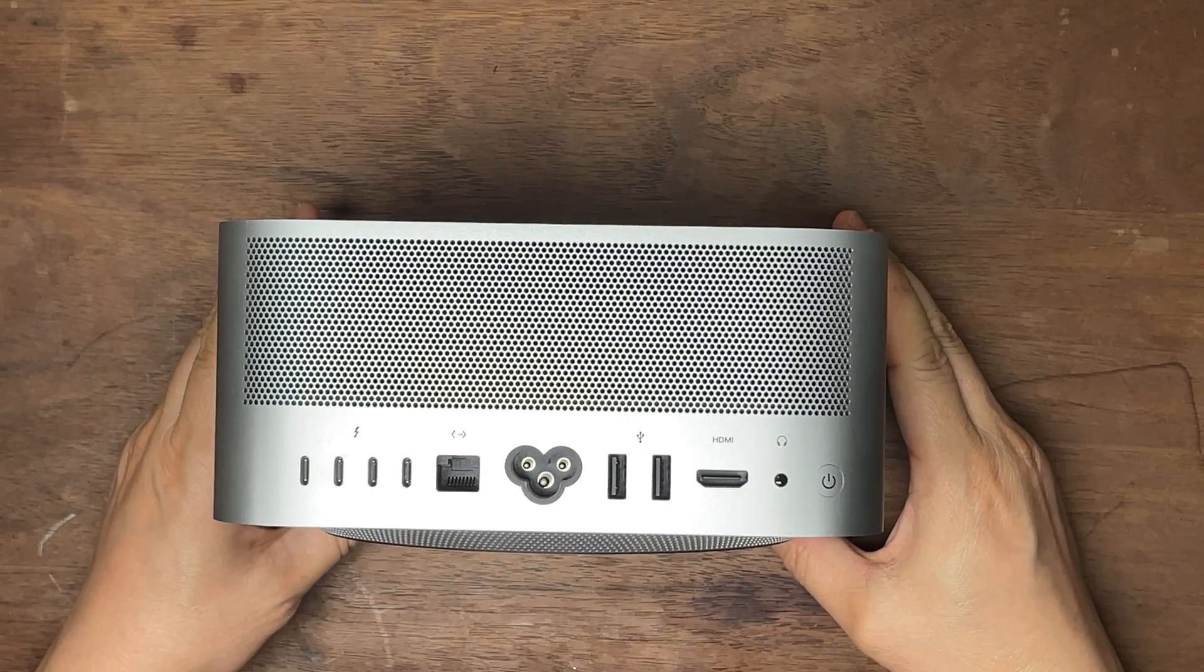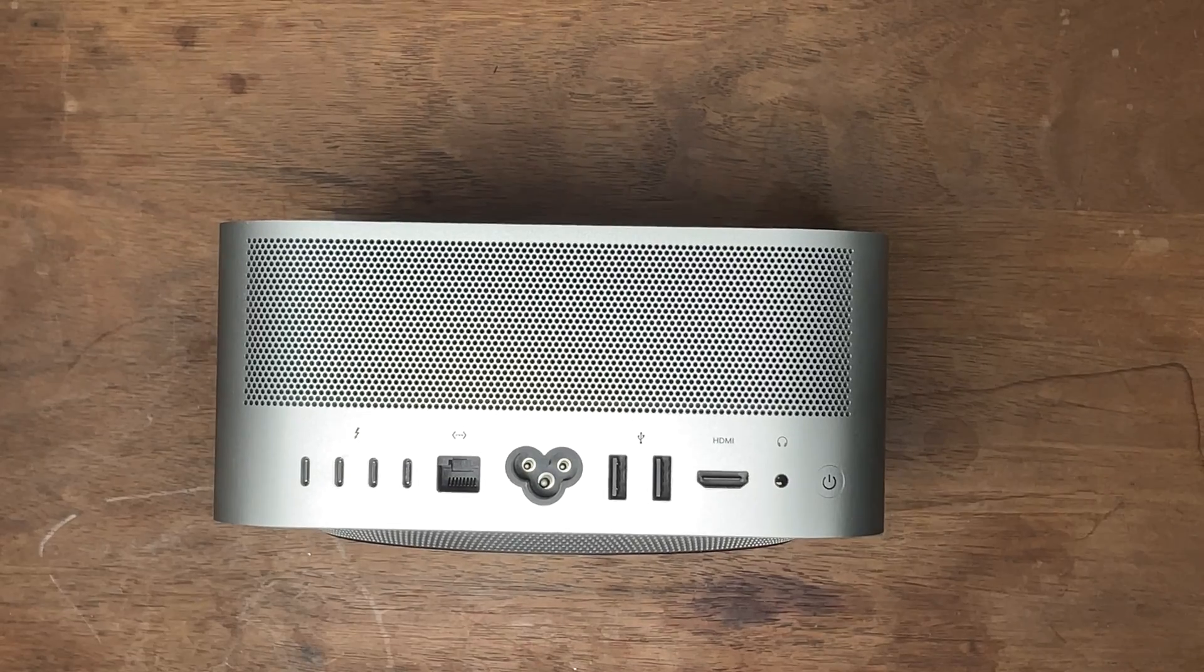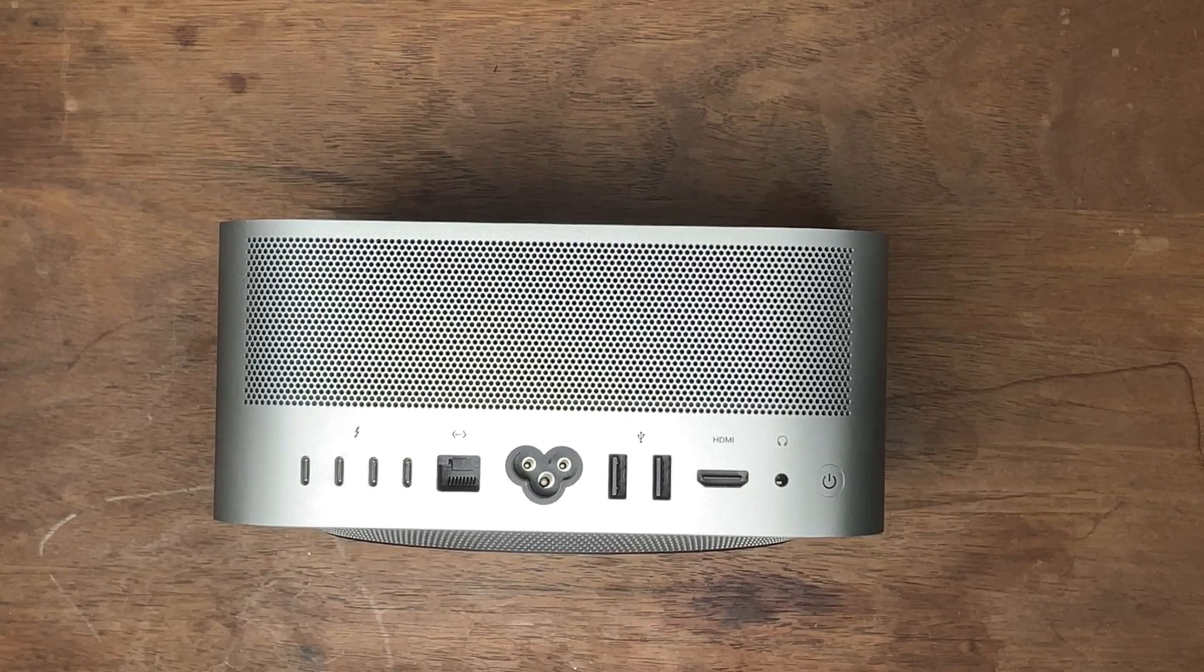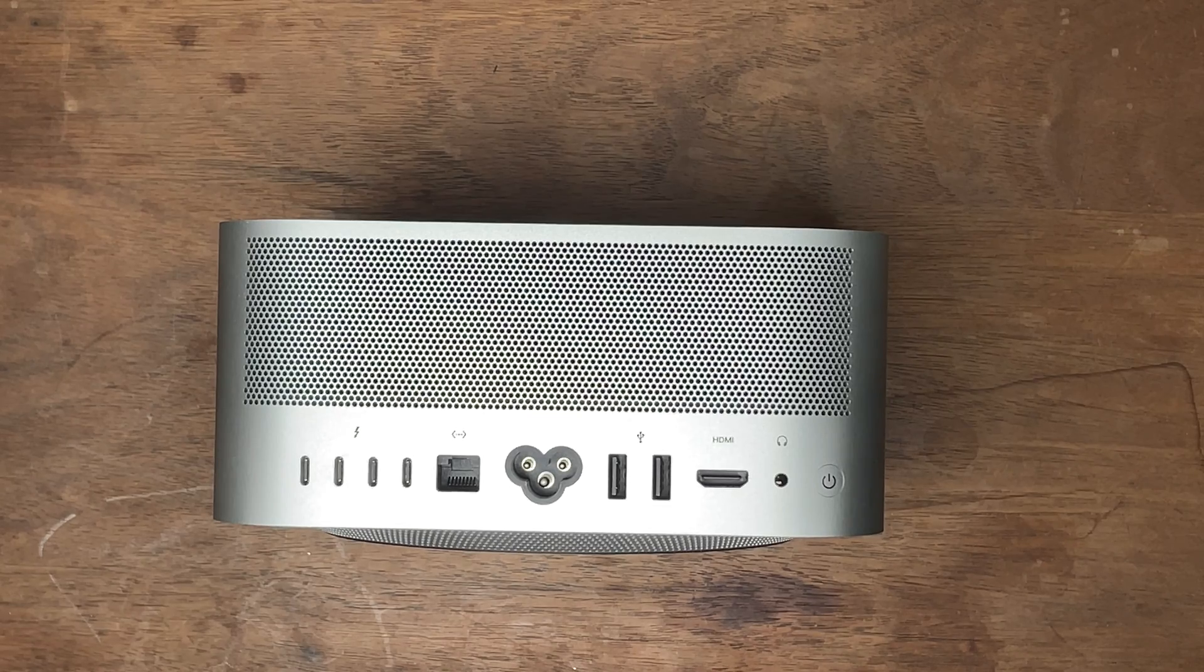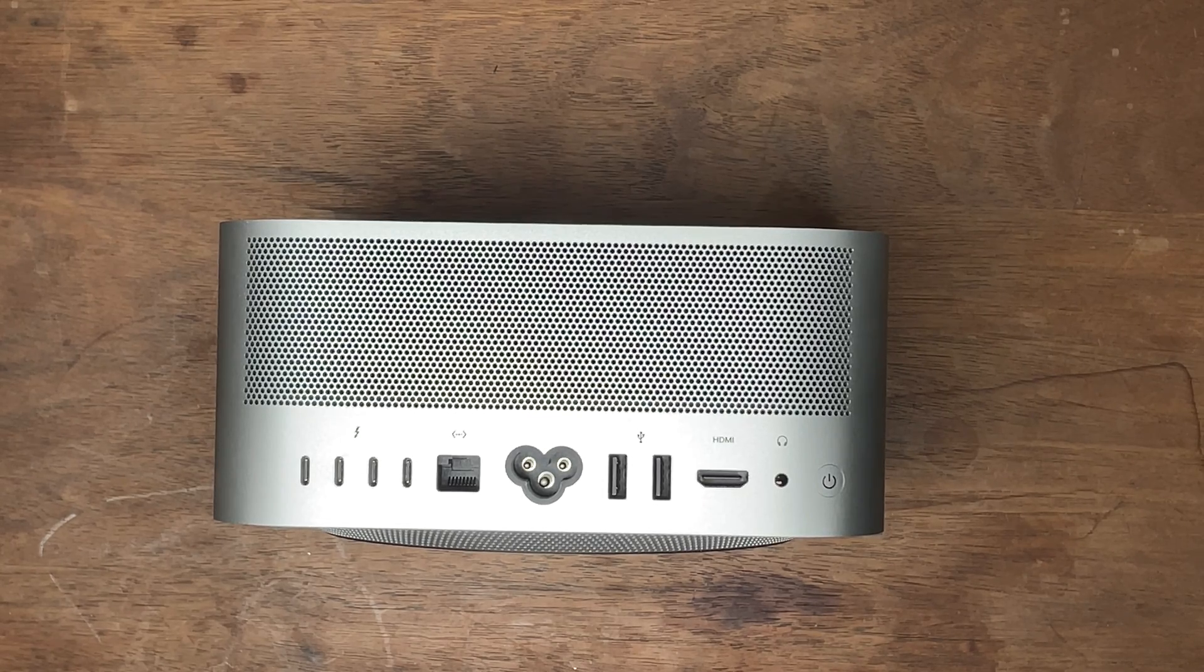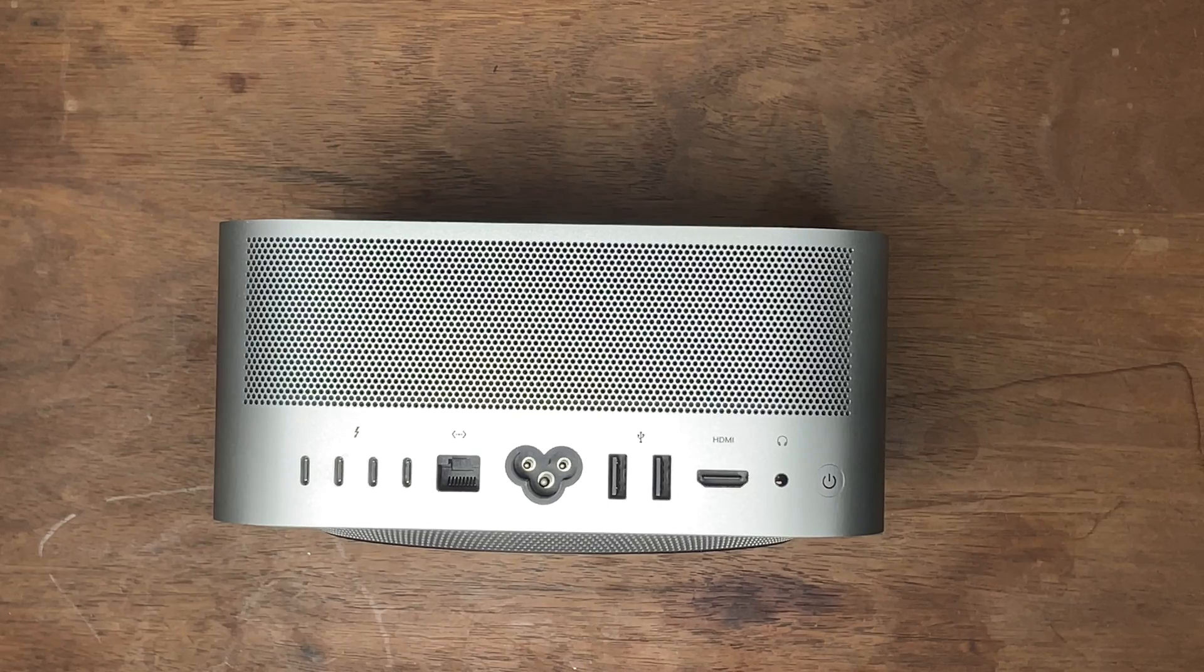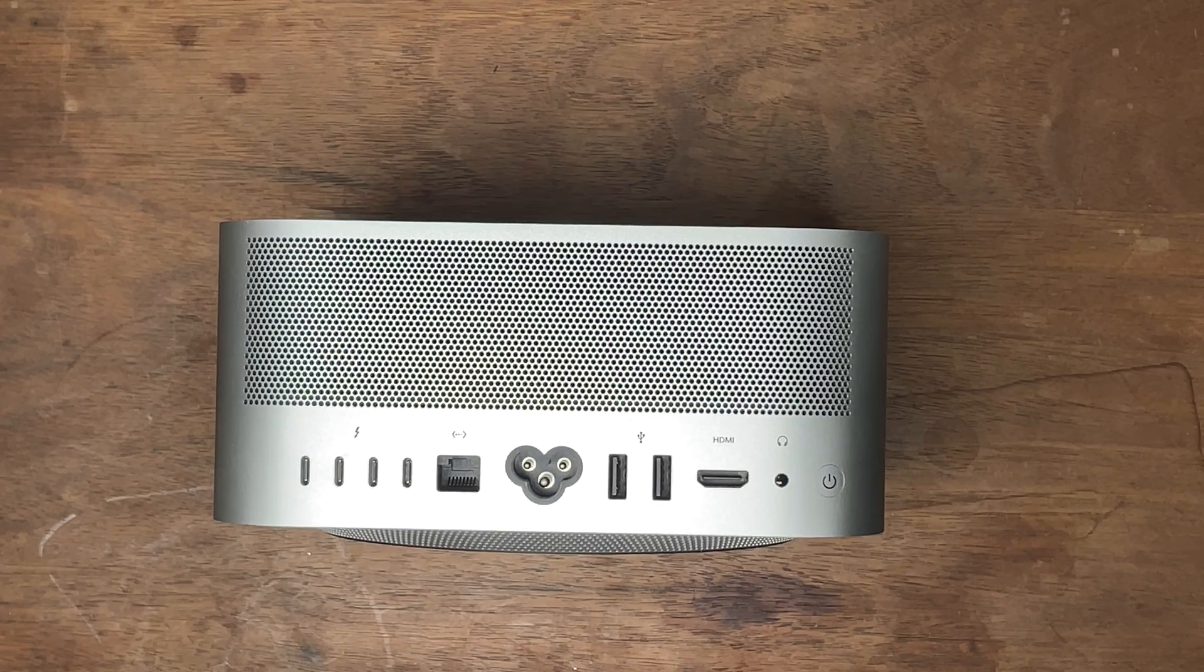I bought a Mac Studio base model. It doesn't have enough internal SSD storage. To resolve it, I need external SSD. I've been facing the dilemma - to have a great speed SSD it will cost me a lot, similar cost if I directly buy a higher-end Mac Studio.